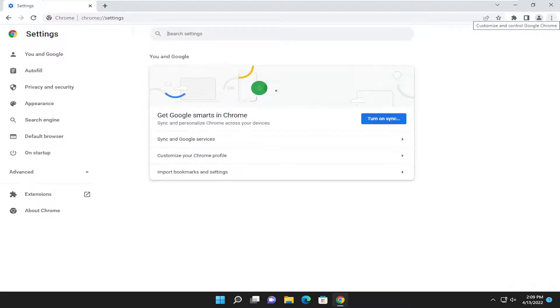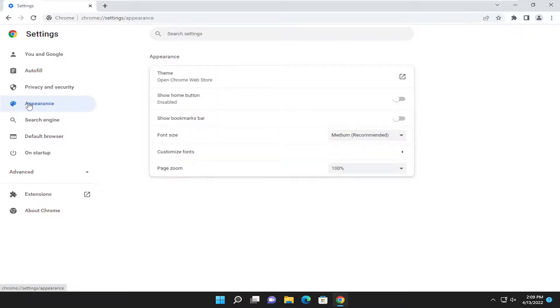So now that we're in here, you want to go ahead and select the appearance option on the left side.